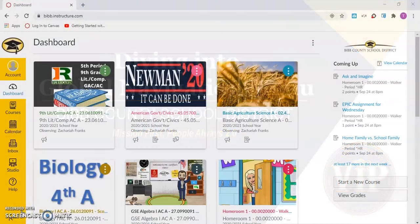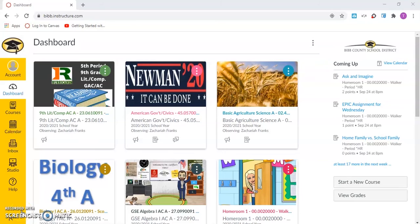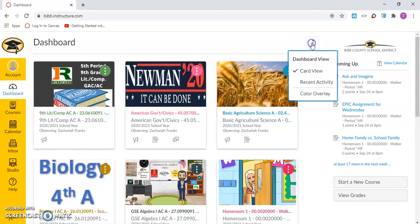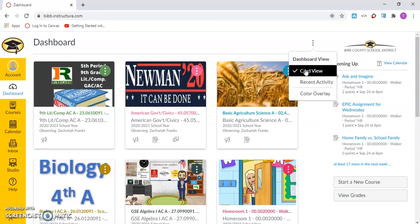In this video, we will take a deeper dive into the global navigation menu. The dashboard is the first thing the user sees when logging into Canvas. It provides an overview of all courses. The dashboard has two different viewing options: the card view and recent activity.